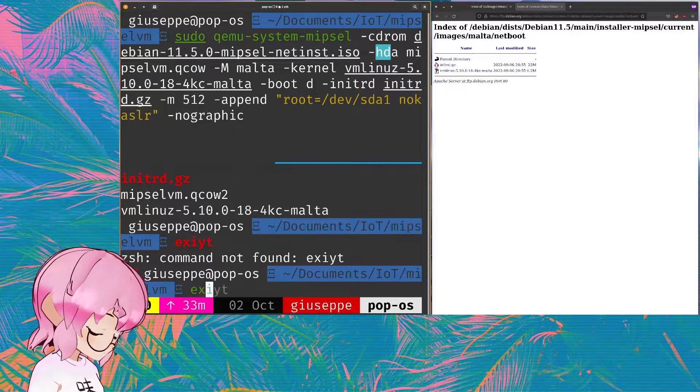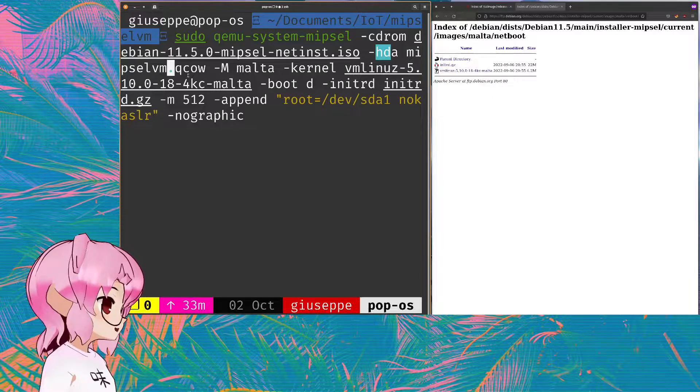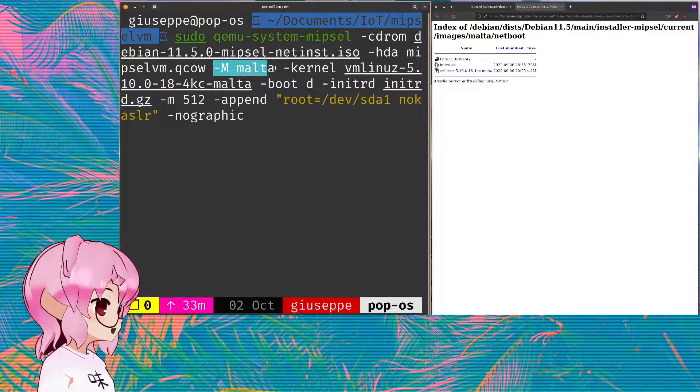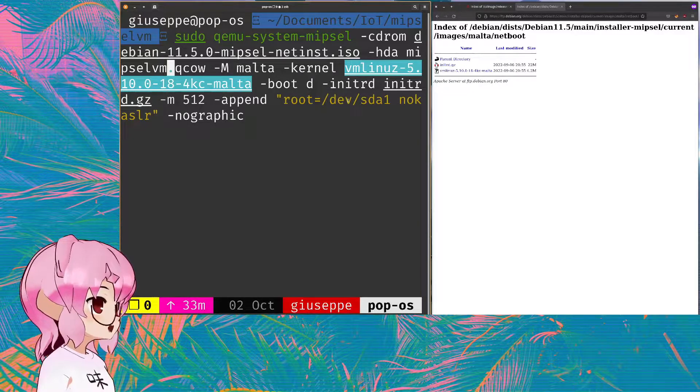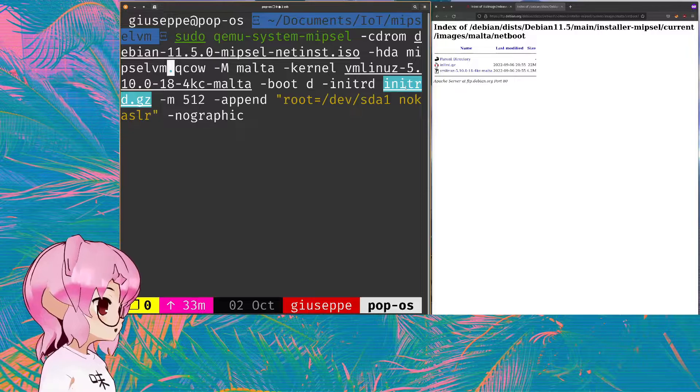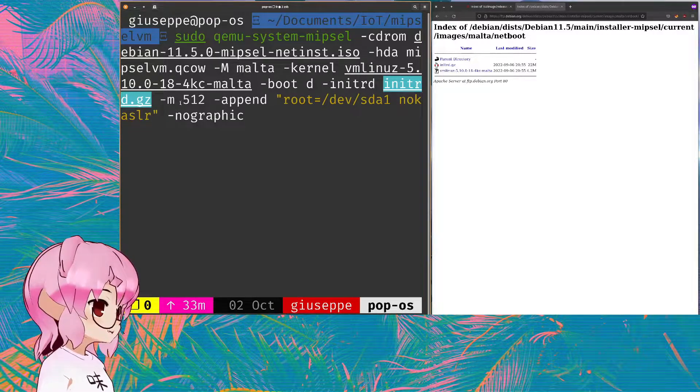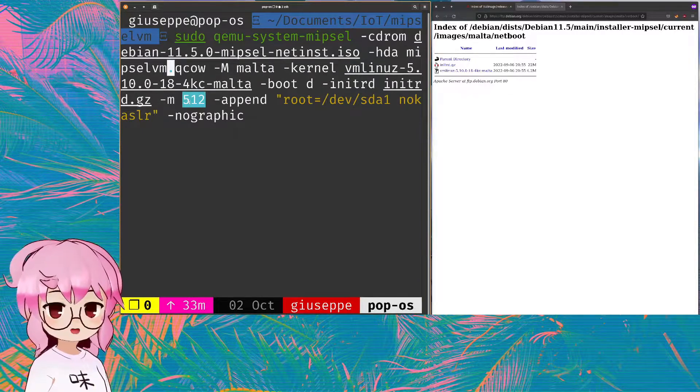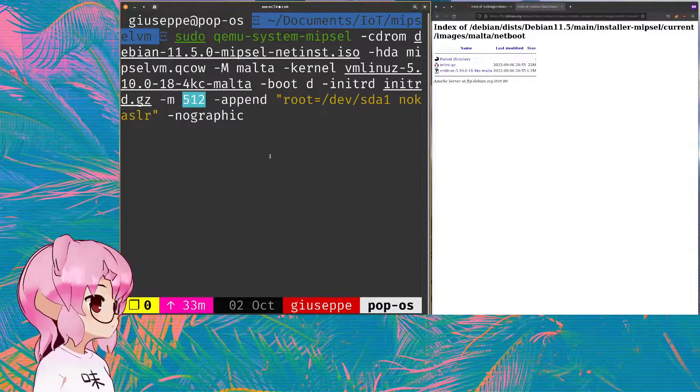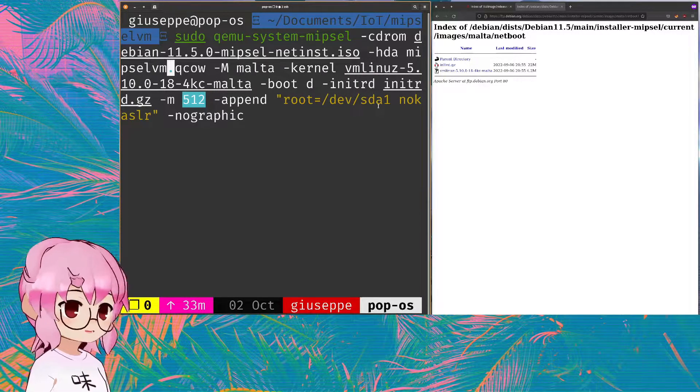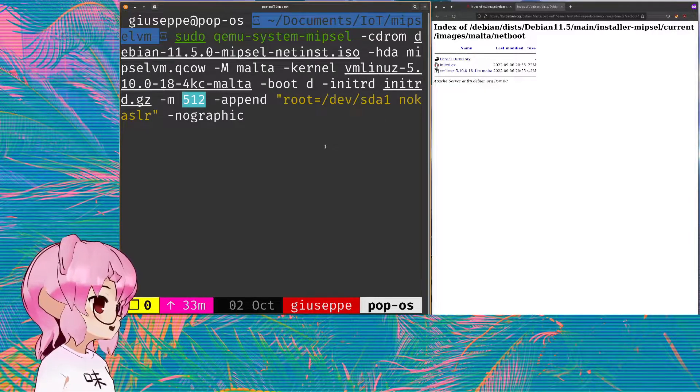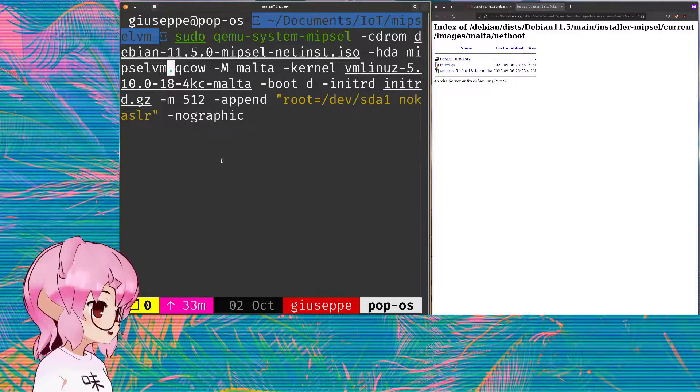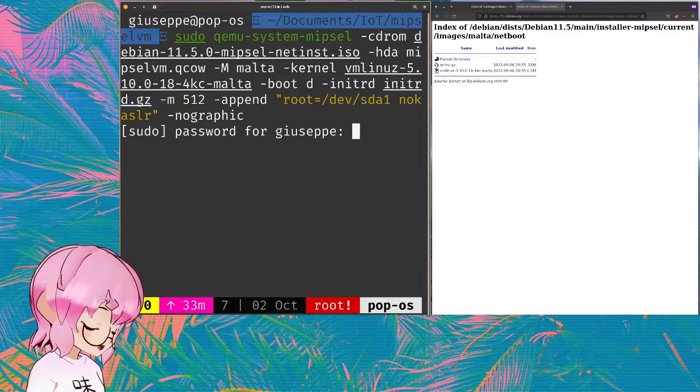Yeah, we're pointing it to the Qcow image that we created that's empty. We're specifying the CPU which is MIPS Malta. We're specifying the kernel file and we're putting the boot mode in debug. We are using the initial RAM disk file and 512 megabytes of RAM that's generally gonna work for MIPS and MIPSEL architectures.